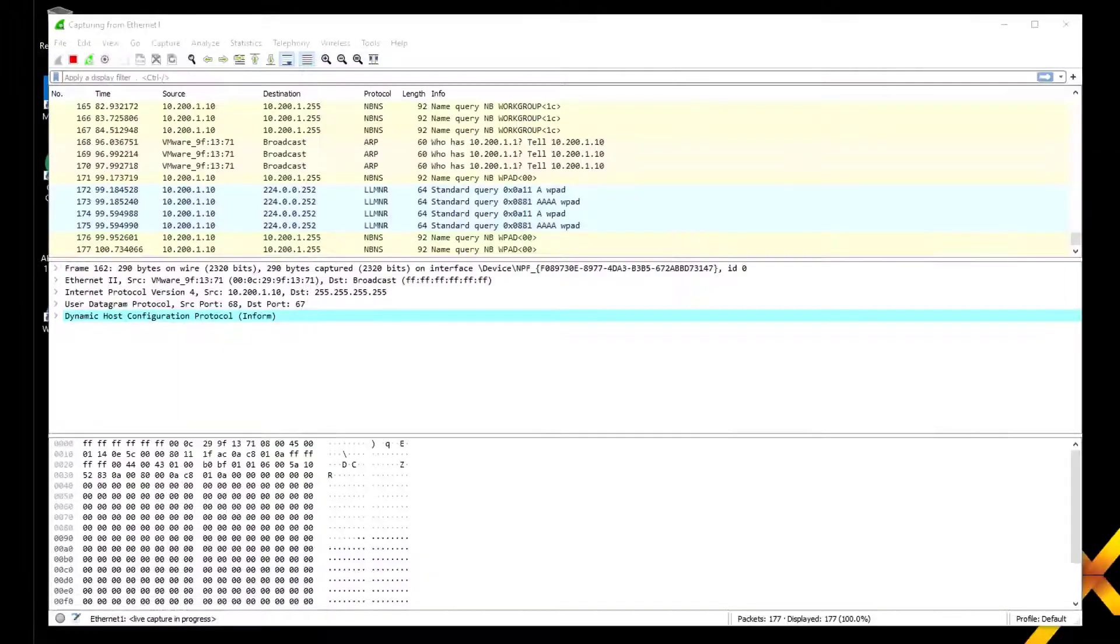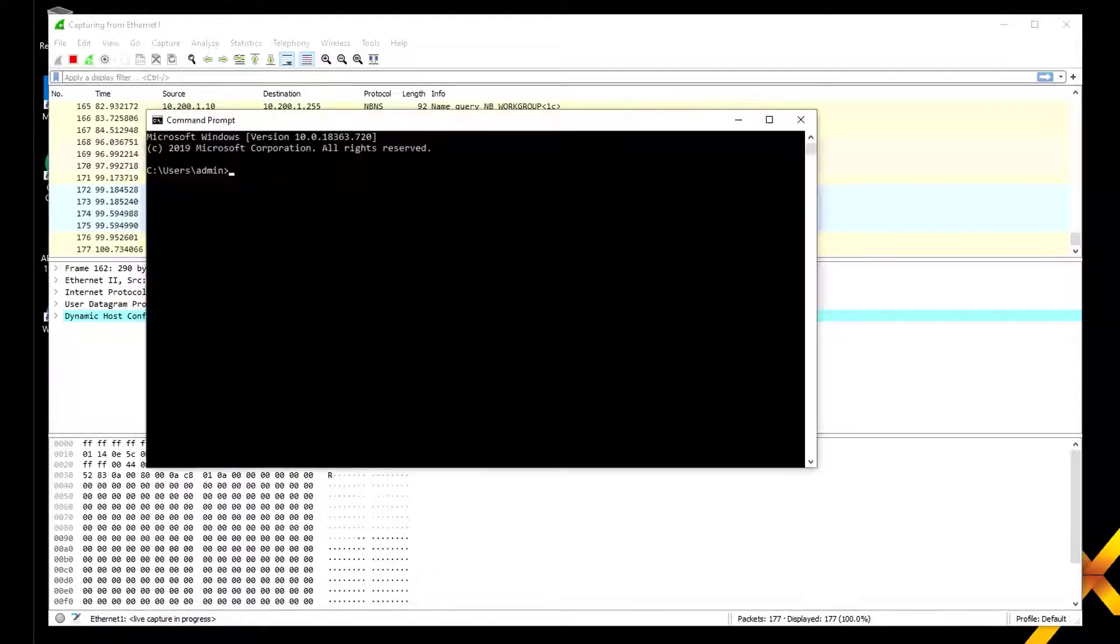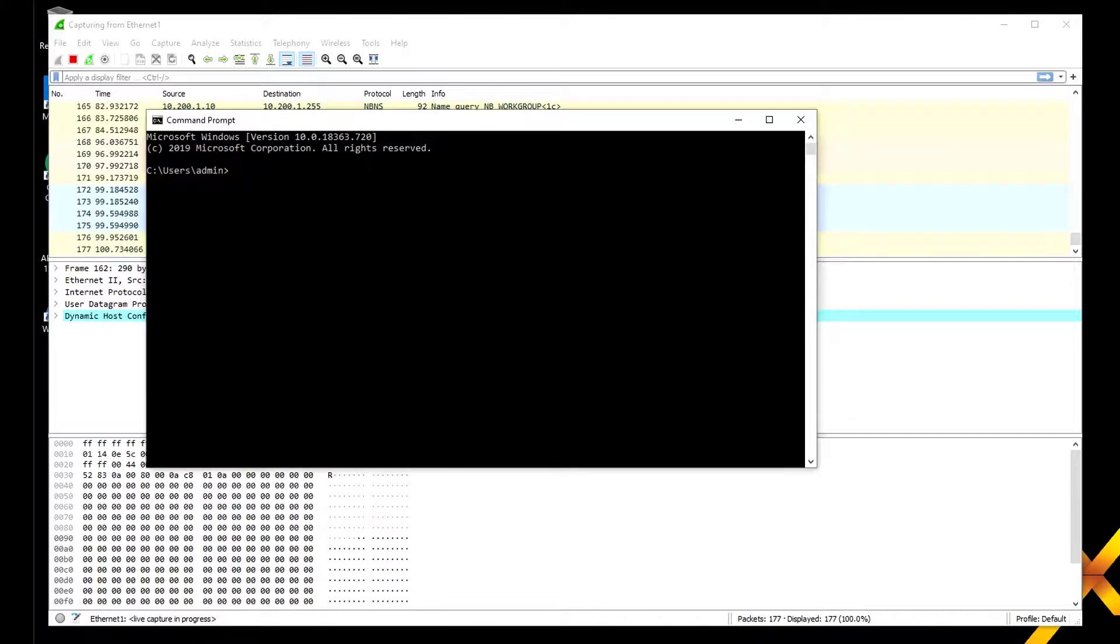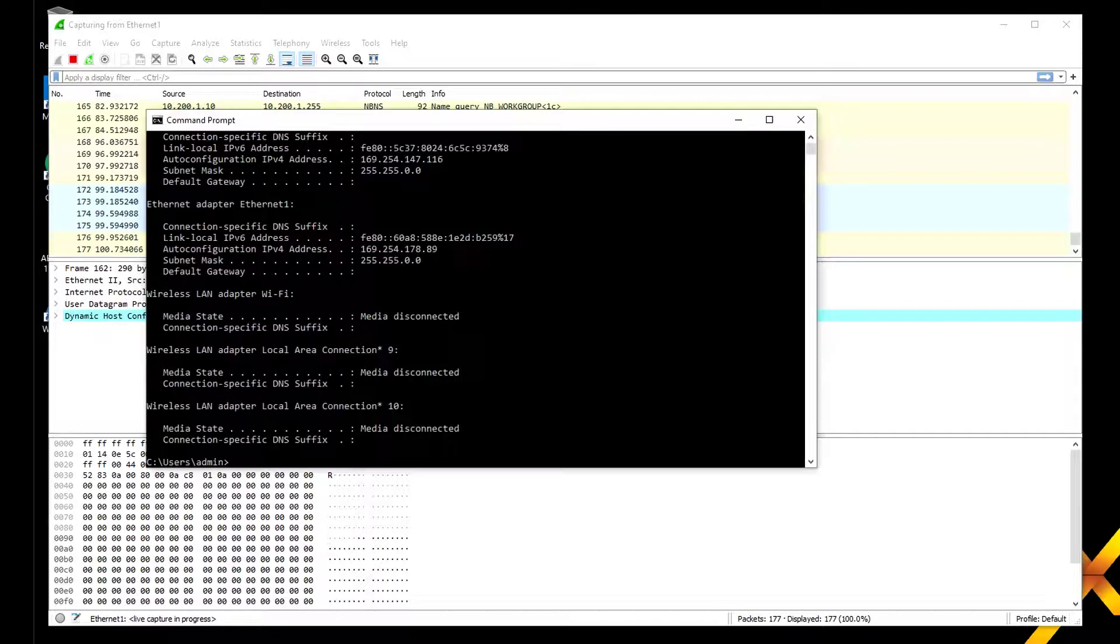There's an IP address assigned there, so it's weird that Windows is not showing it. But we know it's there and we've got the packet capture of the process. Let's do an ipconfig /renew.